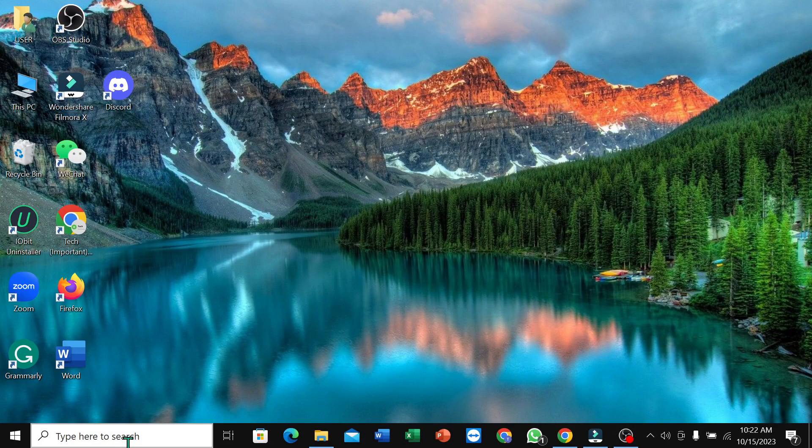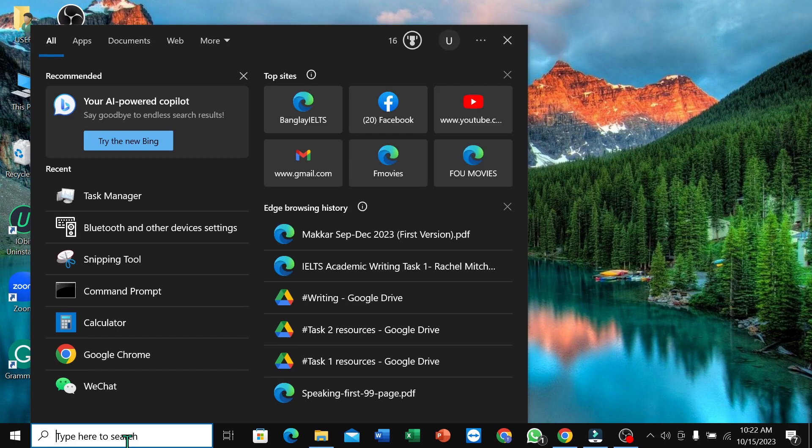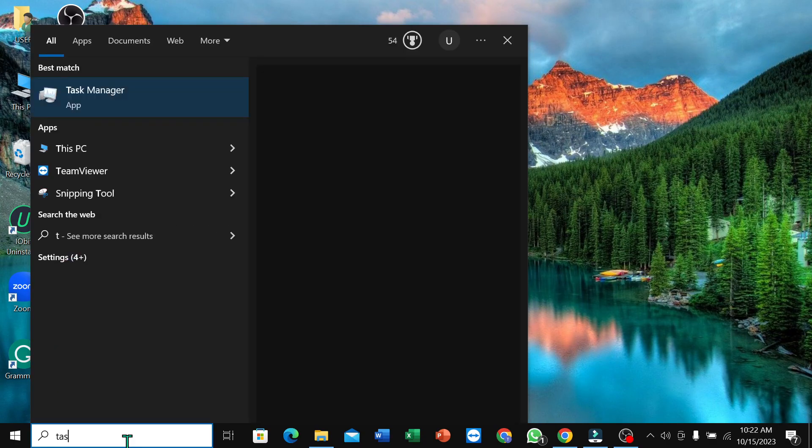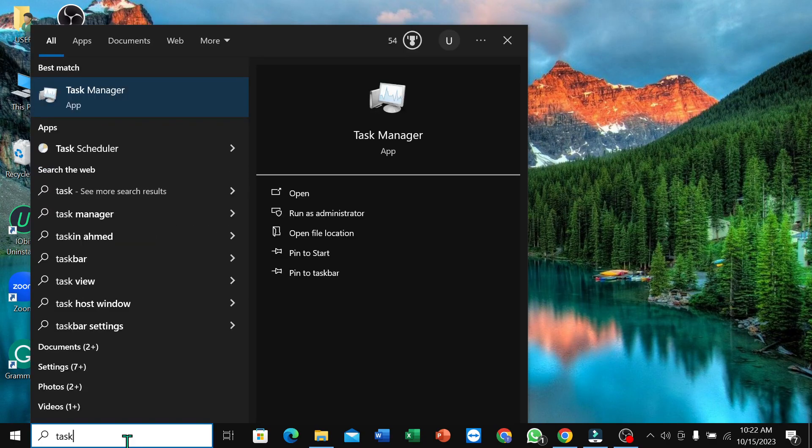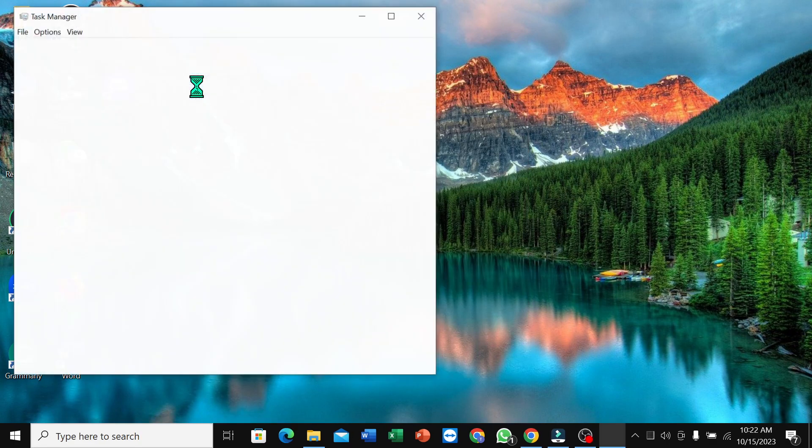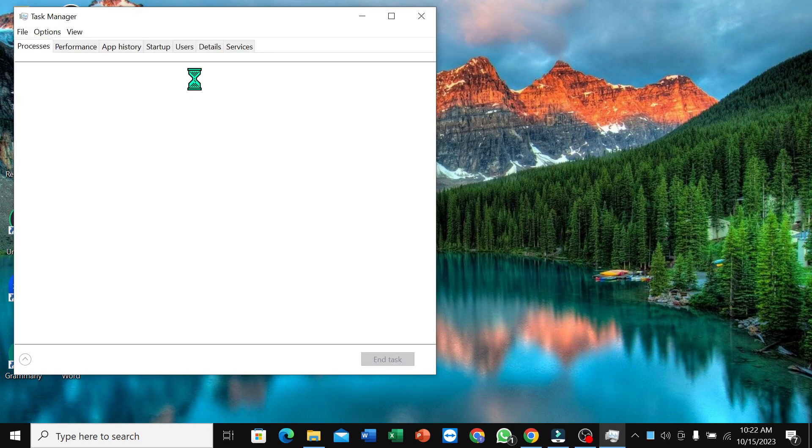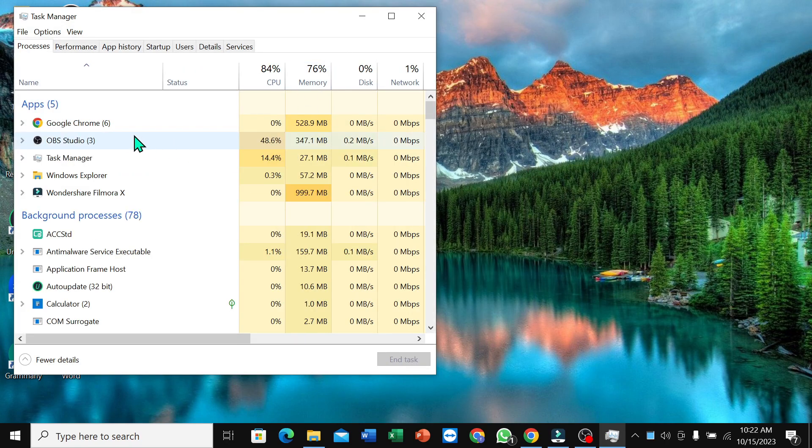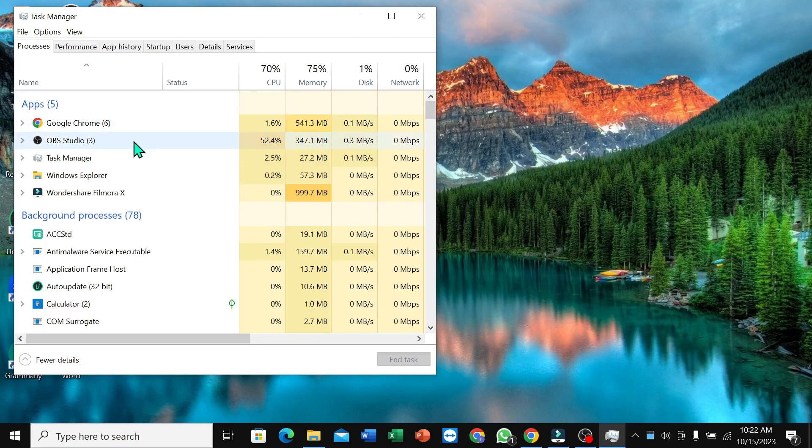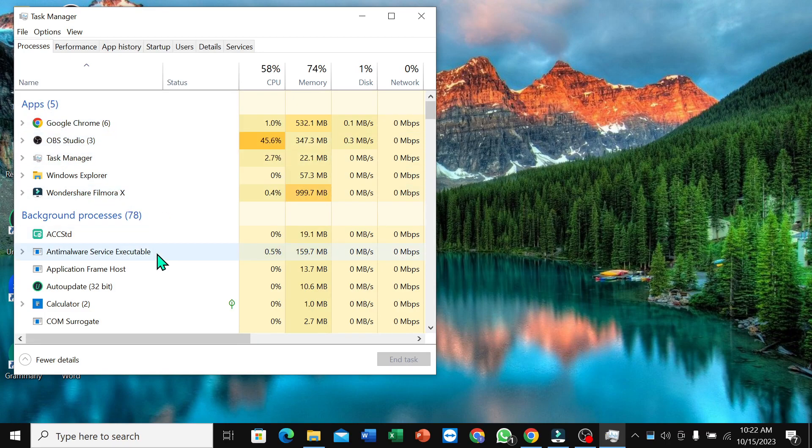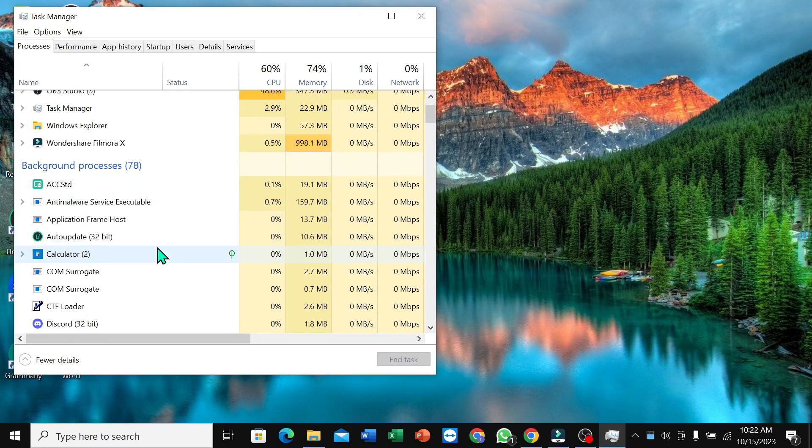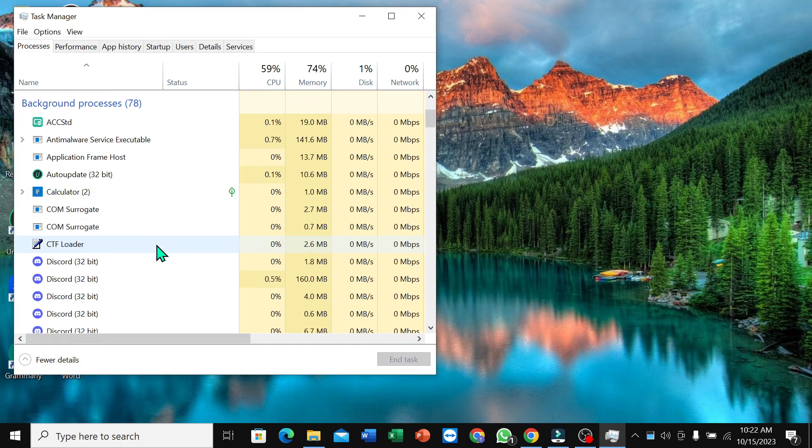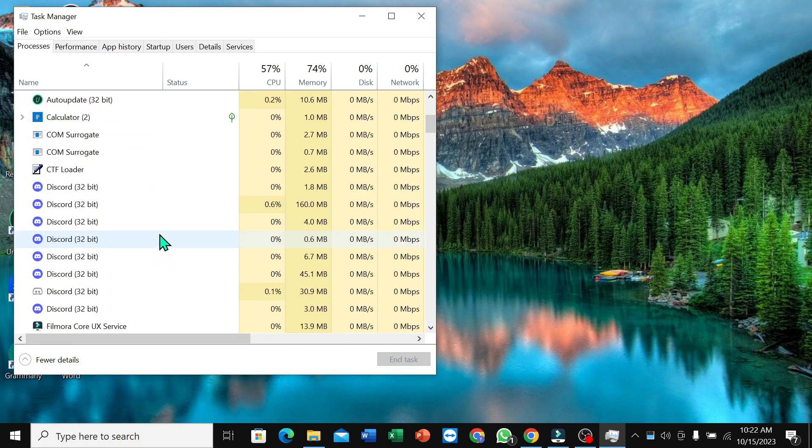You need to go on your search bar and type Task Manager and open it. You need to check in the apps section if Discord is there. If you scroll down, you can find Discord here.